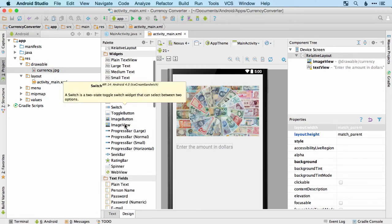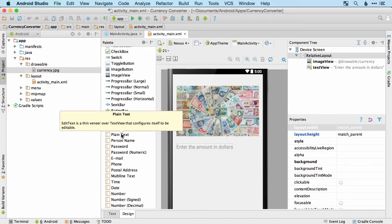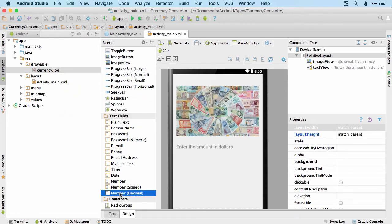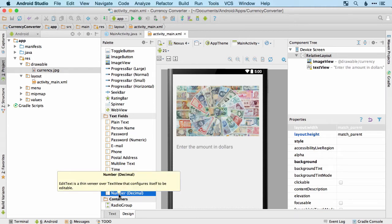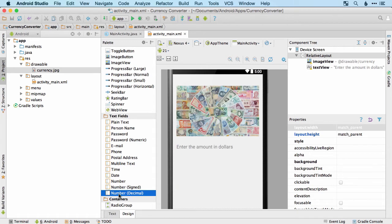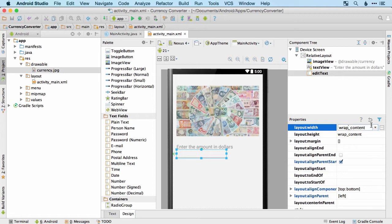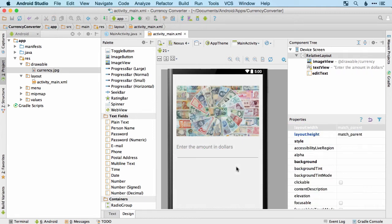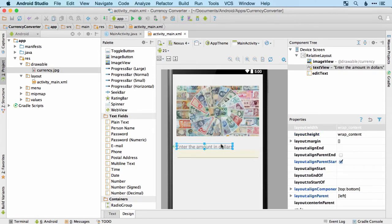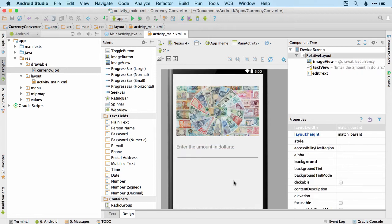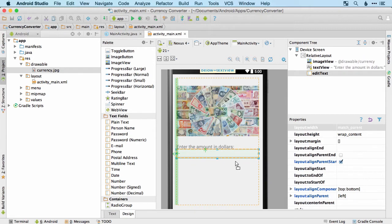Now I need a text field. I'm going to choose the Number Decimal type because users might enter something like $3.54 or $5.56. I don't think it'll make a difference on the simulator since we use our own keyboard, but it's worth choosing the correct input type when you can. I'll make it full width so it doesn't look odd, and add a colon at the end of the text view label.